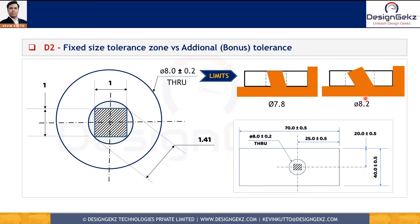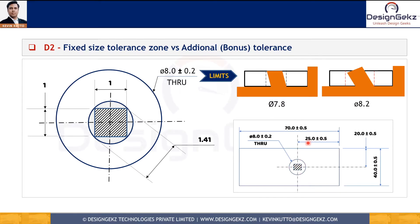Unfortunately, that's not possible in the coordinate tolerancing system because the hole diameter doesn't define the square tolerance zone of the location — it is defined by the tolerances on the 25 and 20 dimensions. So regardless of whether the produced hole is smaller or bigger, we still get the same square or rectangular tolerance zone defined by the tolerances of 25 and 20.